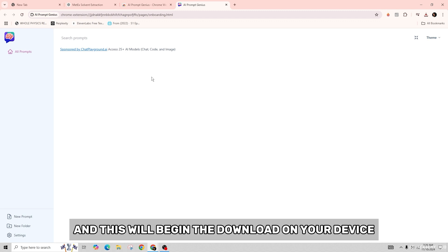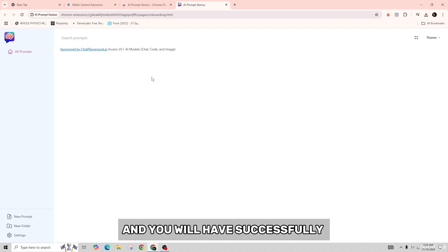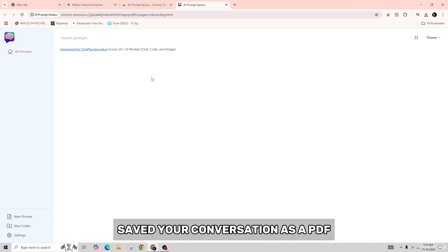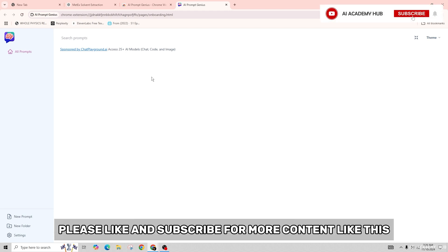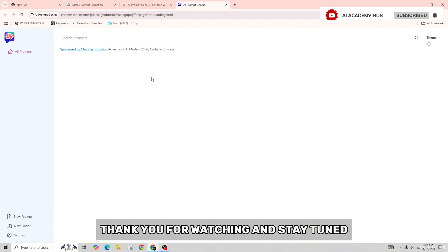So that's it for today. If you've enjoyed this video, please like and subscribe for more content like this. Thank you for watching and stay tuned.